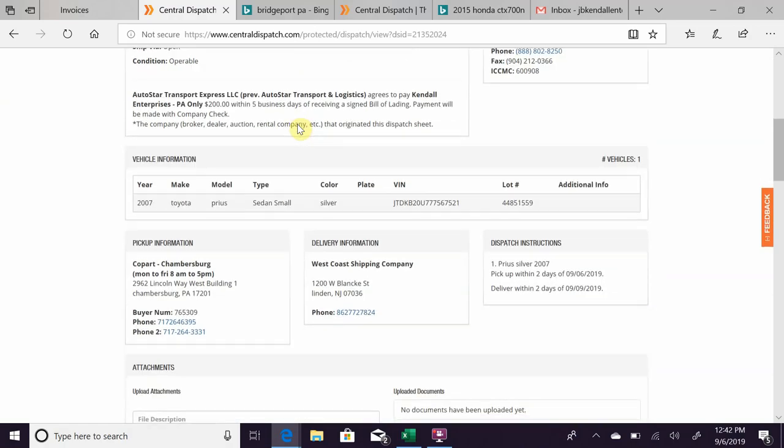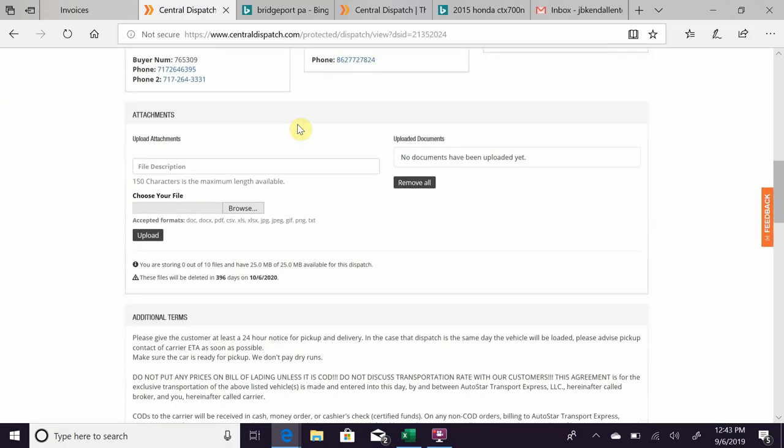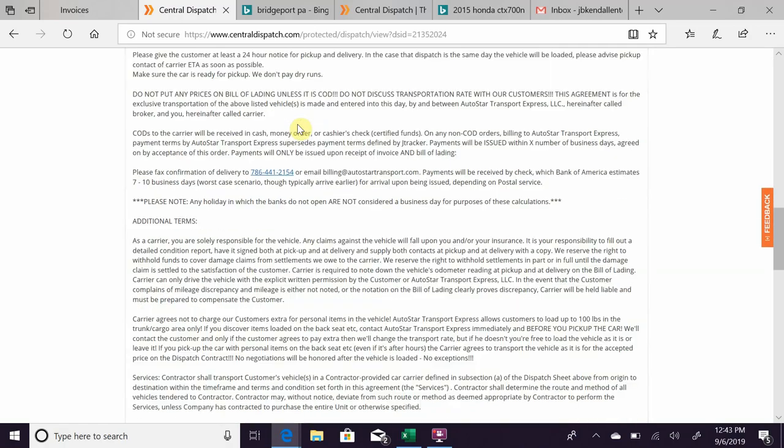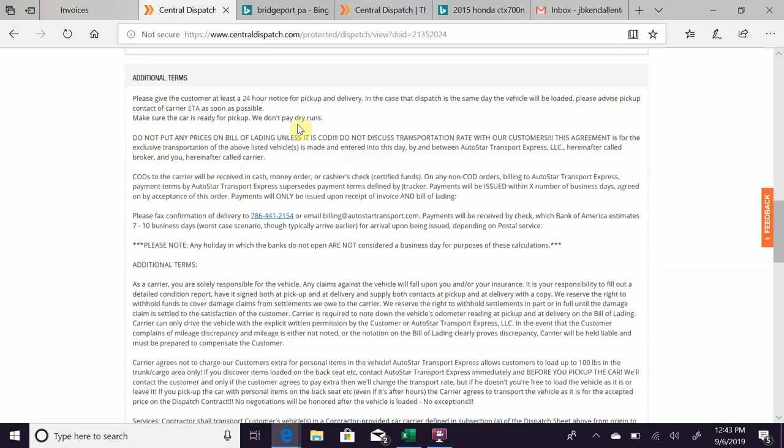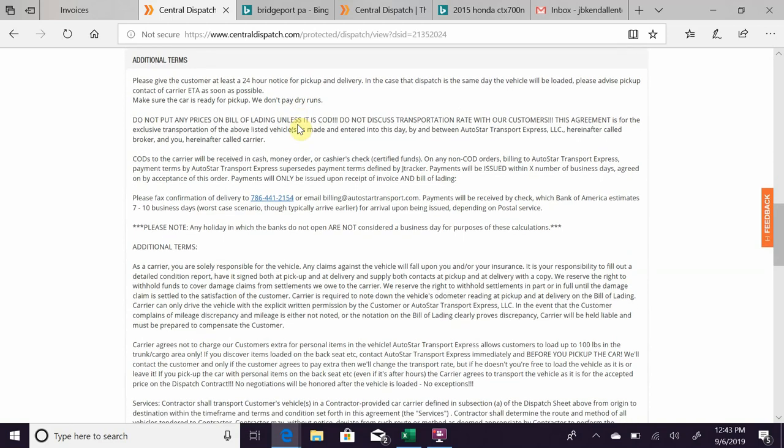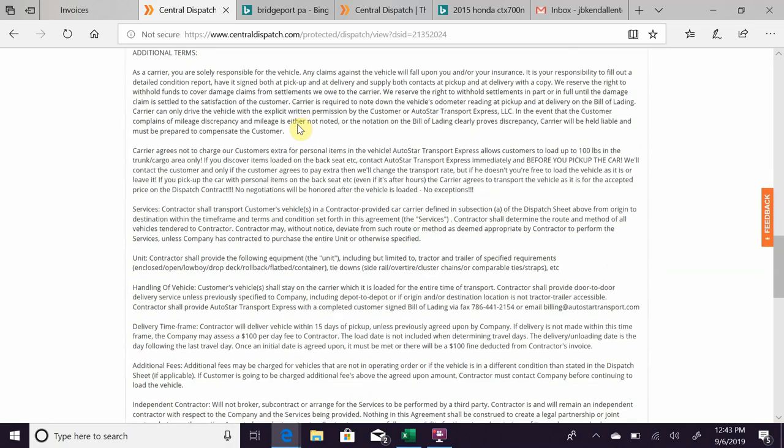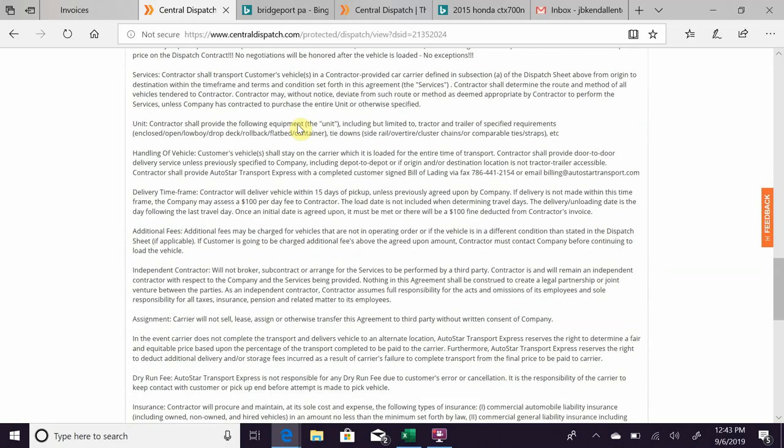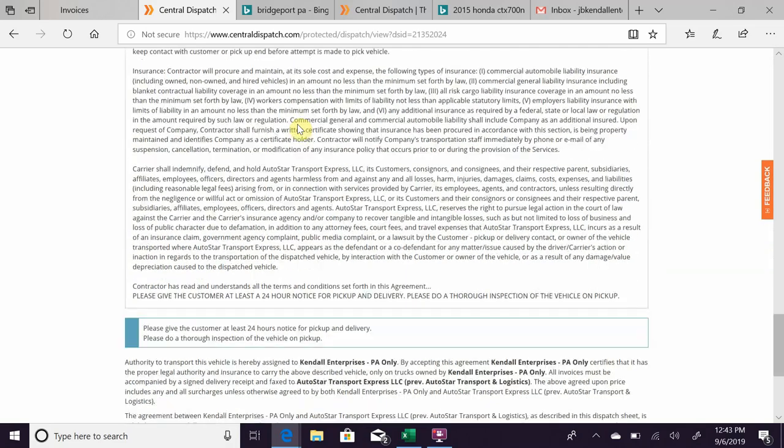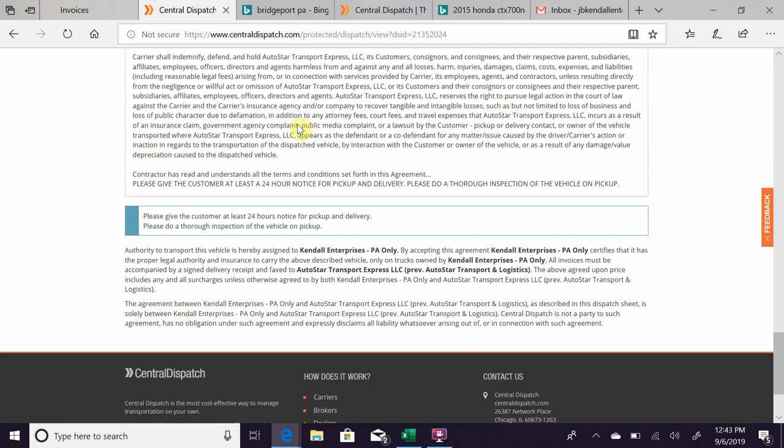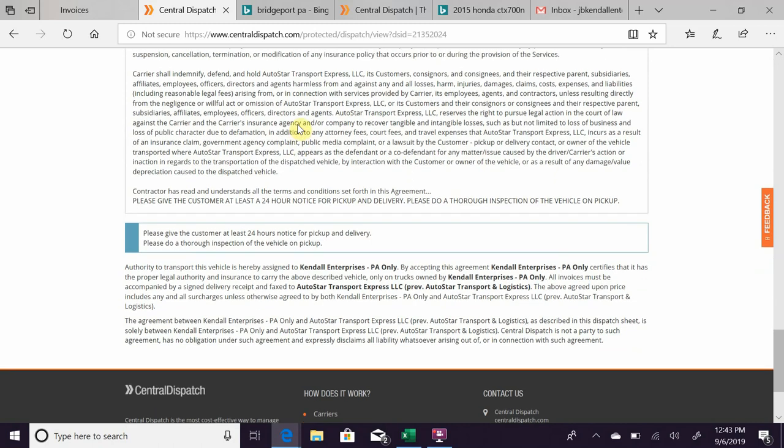Scroll past that so you can't see all my details, but it'll give you all kinds of instructions on how to pick up the car, what to do, what not to do, what pictures to take, phone numbers, emails for where to send the bill of lading when it's done, and things like that.